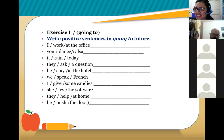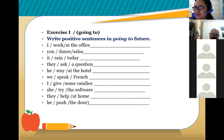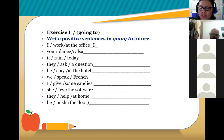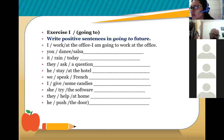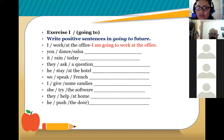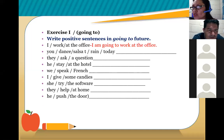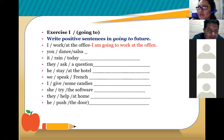Let's start the practice. Carmencita, what do you think about the first one? How do you make up your sentence? 'I am going to work at the office.' Very good! Now Jose David, what about number two? 'You are going to dance salsa.' Excellent, thank you very much!